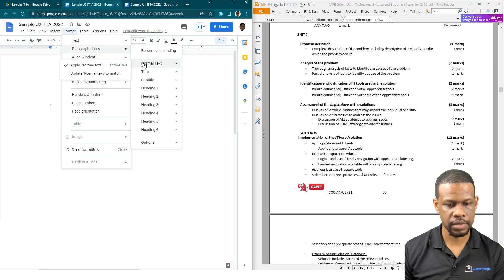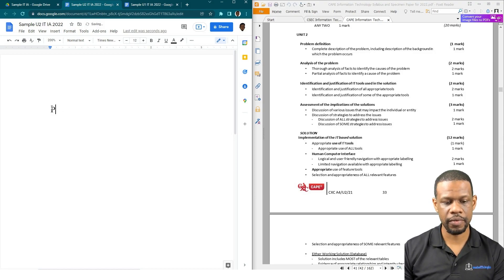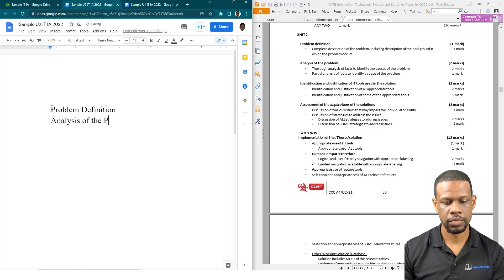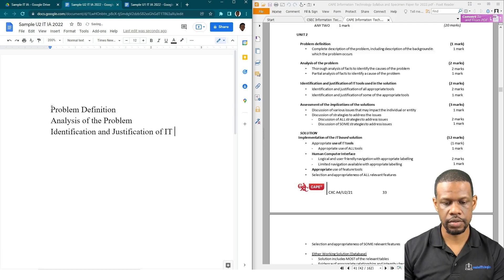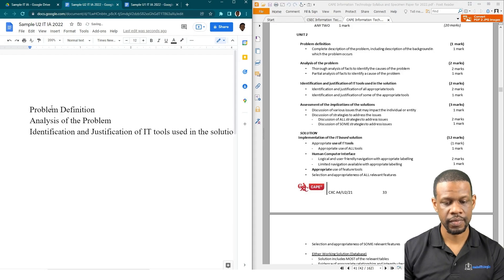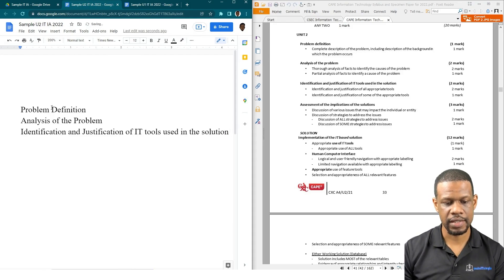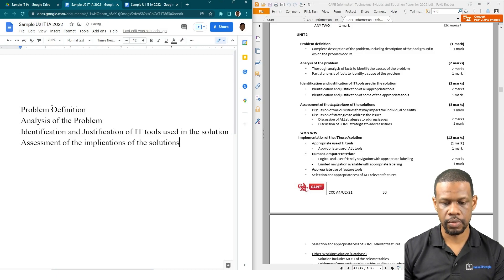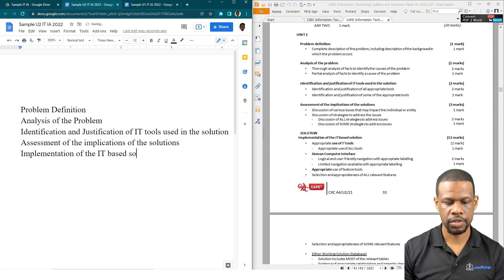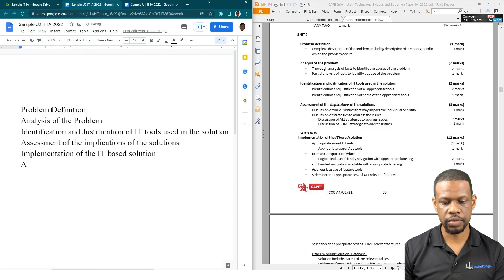I'll update normal text to match in Google Docs. So we're going to start with Problem Definition as the first heading, then Analysis of the Problem, then Identification, then Implementation and Justification, then Identification and Justification of IT Tools Used in the Solution — a very long heading — then Assessment of the Implications of the Solution, and then Implementation of the IT-Based Submission.